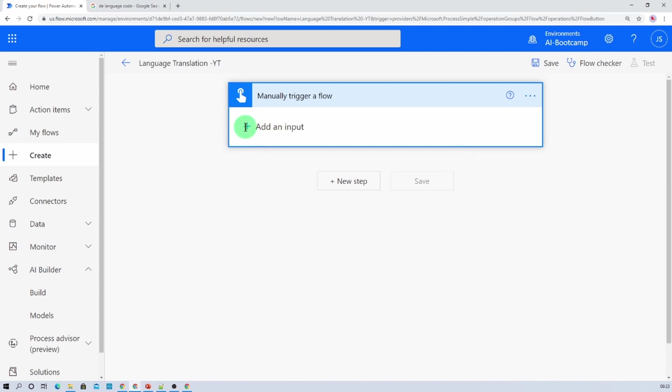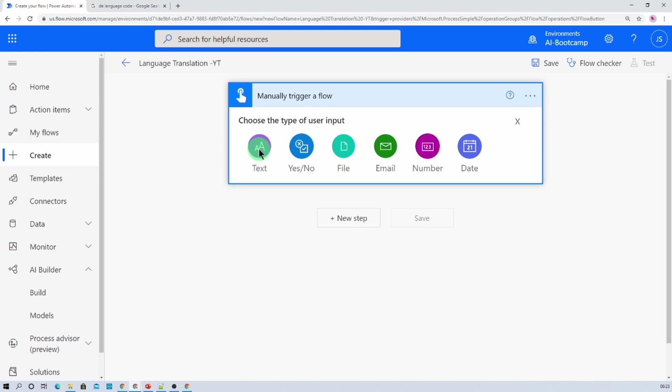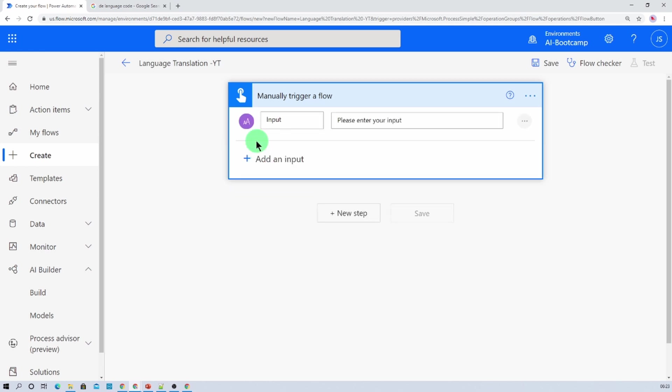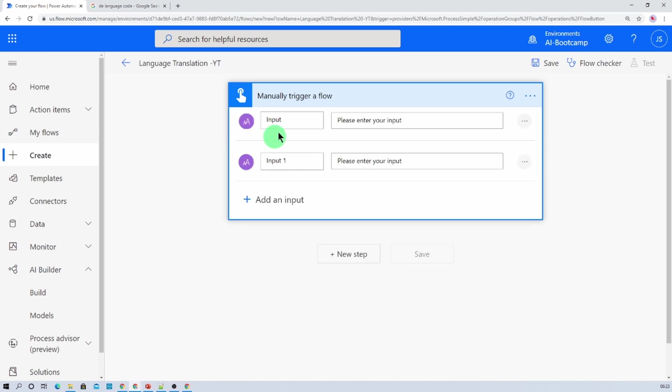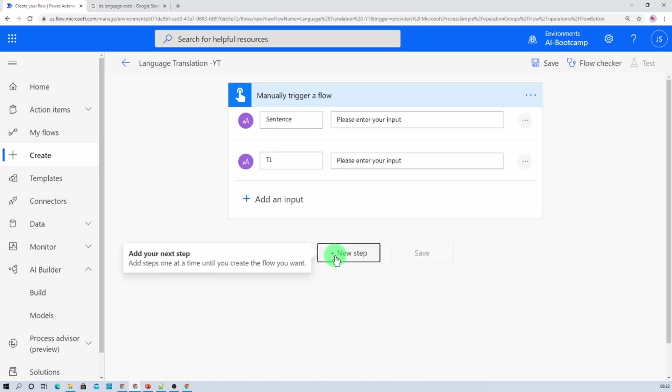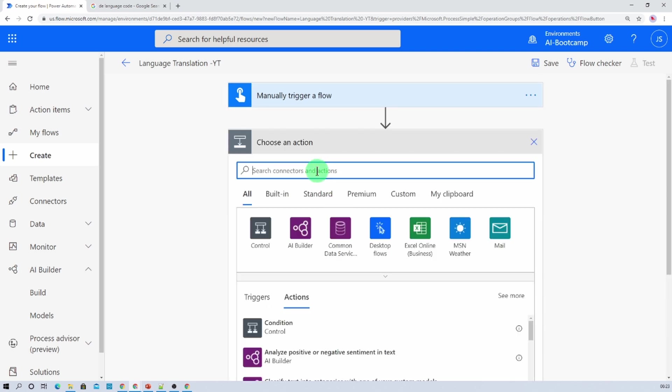So first of all what I am going to do here is I am just initializing two text variables over here. The first one would be the sentence and second one is the translation language that is TL.